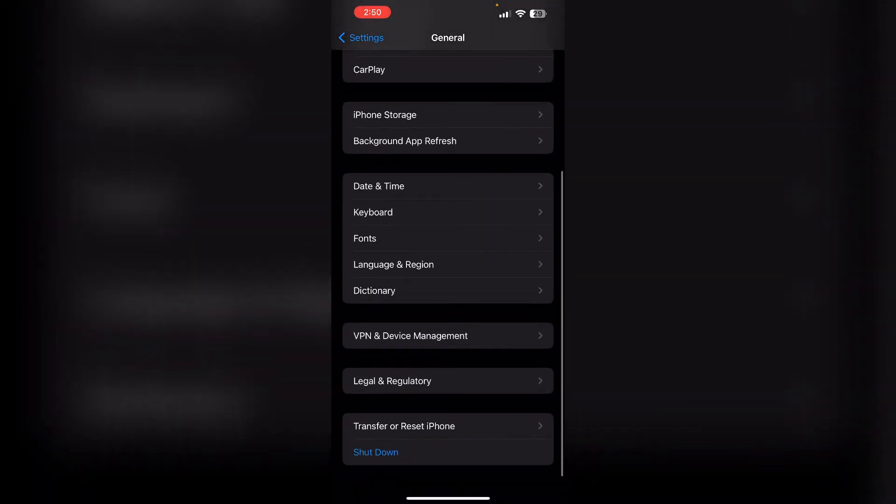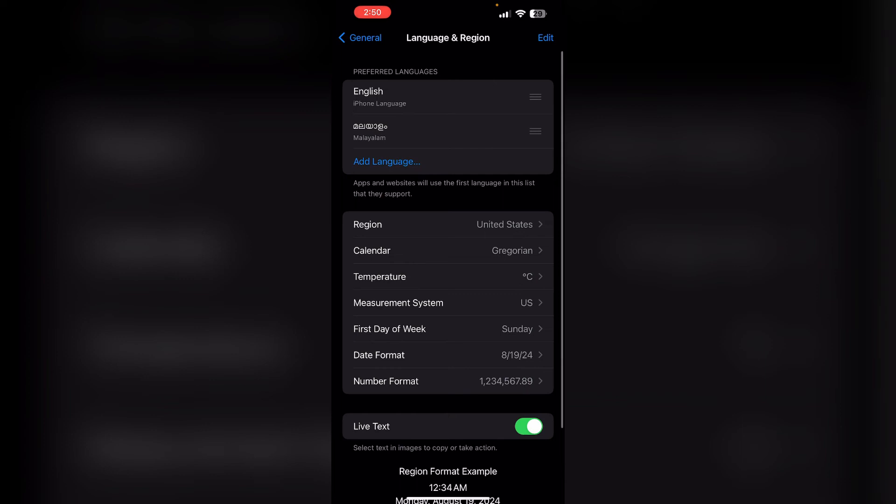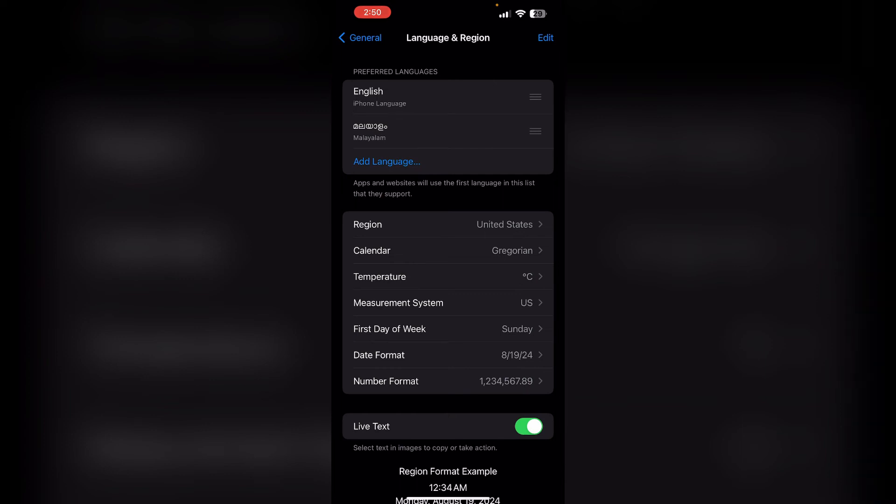To check this, go to General, scroll down to Language and Region, and make sure everything is up to date. Solution six: restart the Messages app. Sometimes simply restarting the Messages app can solve the issue. To do this, swipe and hold the bottom of the home screen to open the recent menu.